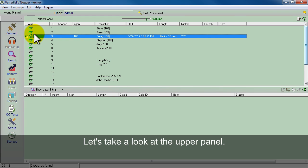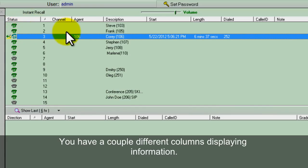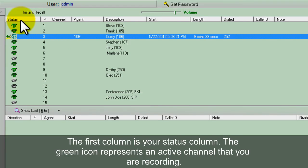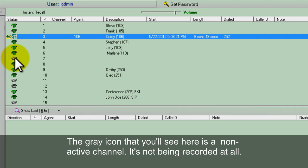Let's take a look at the upper panel. You'll have a couple different columns displaying information. Your first column is your status column. The green icon represents an active channel that you're recording. The gray icon is a non-active channel, so it's not being recorded at all.